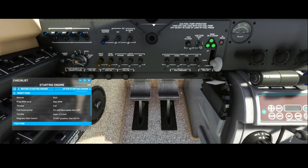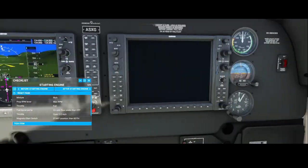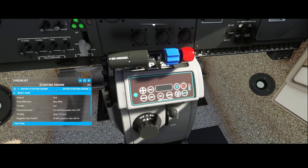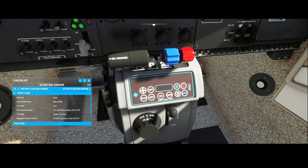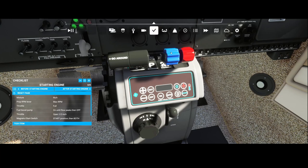Now let's focus on the engine controls. This is the throttle — use it to increase or decrease throttle. This lever manages the RPM, and this one changes the mixture. You can set the mixture to rich, which is normally done when taking off. Once airborne, you can reduce it. Reducing RPM has two advantages: it's easier on your ears and it also improves fuel consumption.